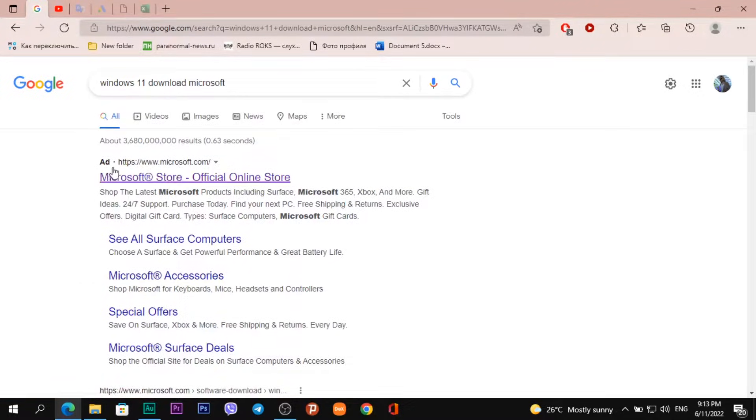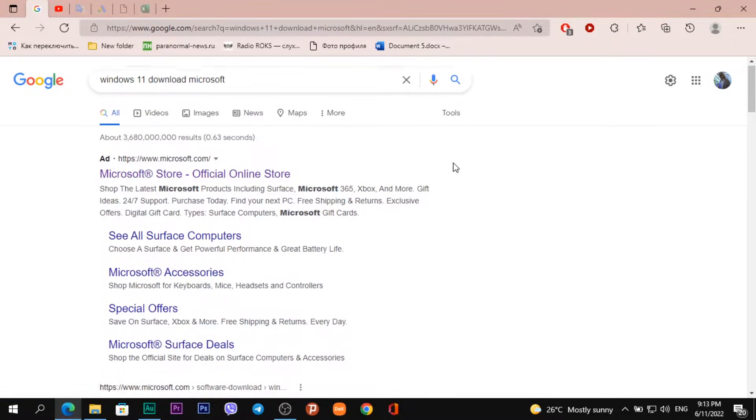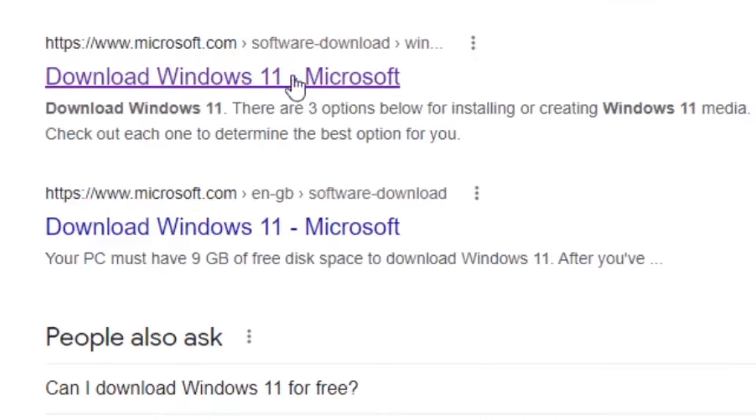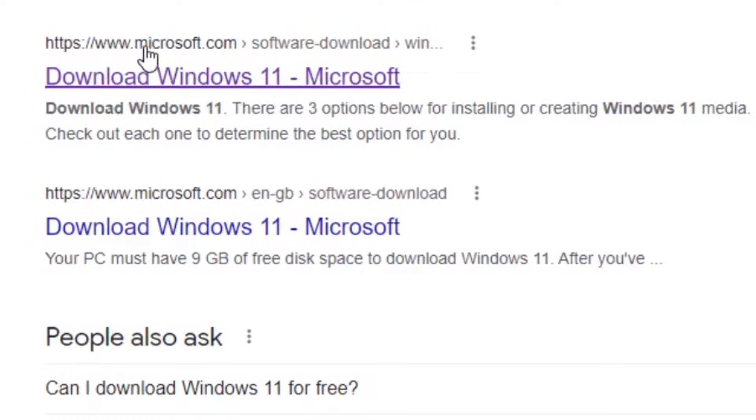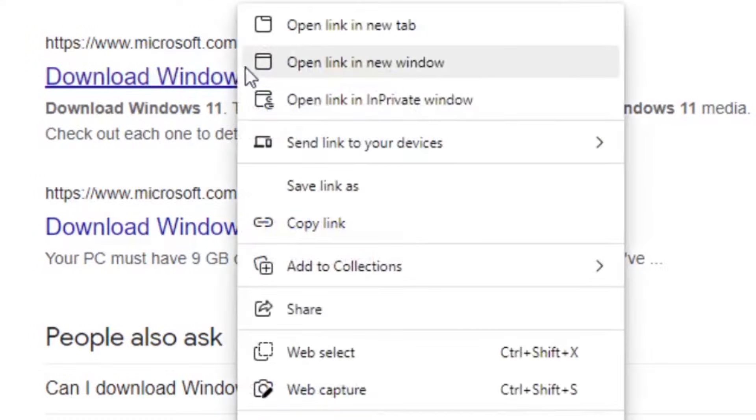The first sites are ads. Scroll down and after the ads we see 'Download Windows 11 - Microsoft' and the site is microsoft.com.